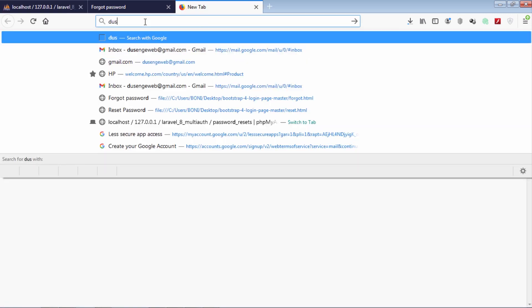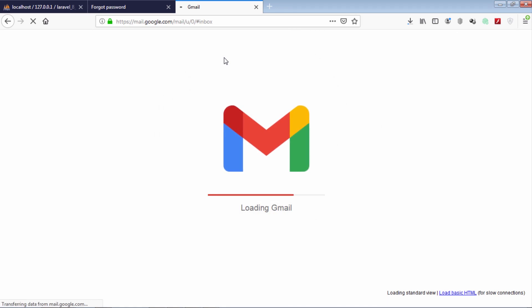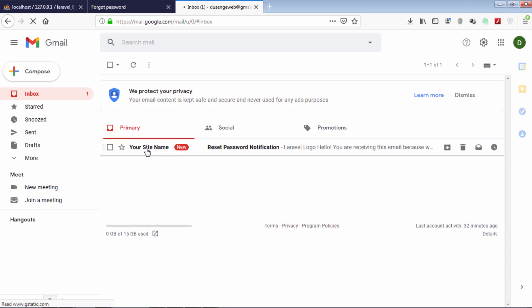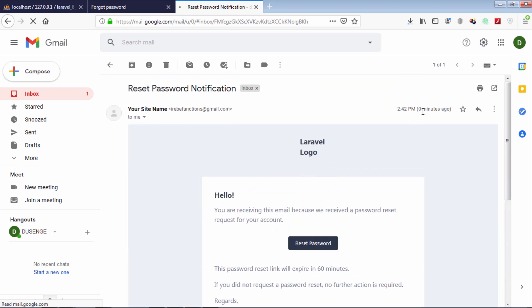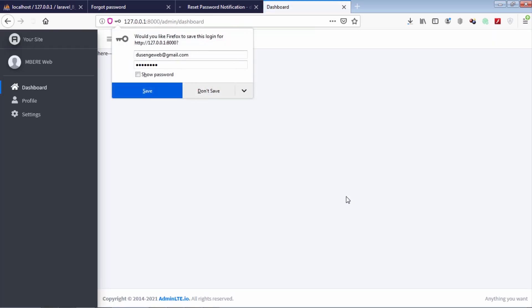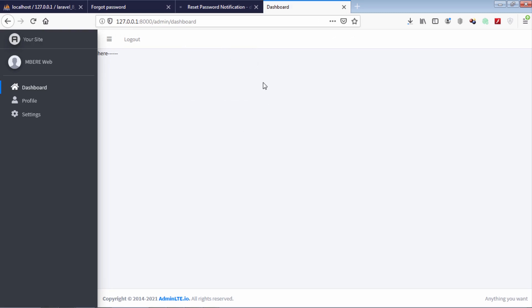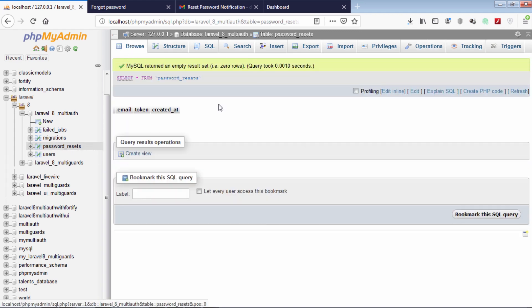Let's take a look in the Gmail inbox. As you can see, we received the forgot password notification. Just click on this reset password button, then enter your new password. As you can see, our password has been reset successfully. By looking in our password_resets table, we don't have any record anymore.